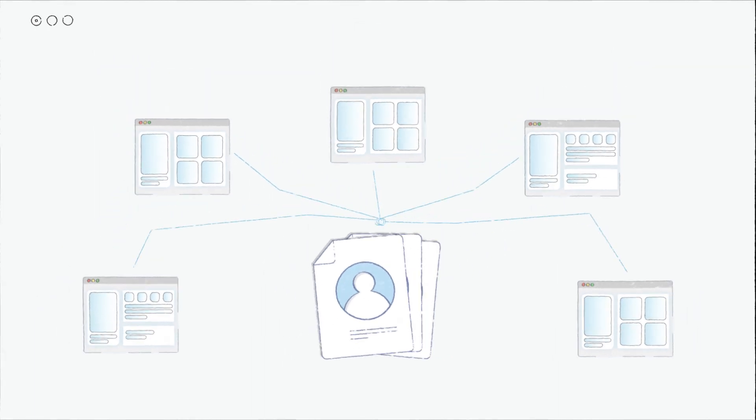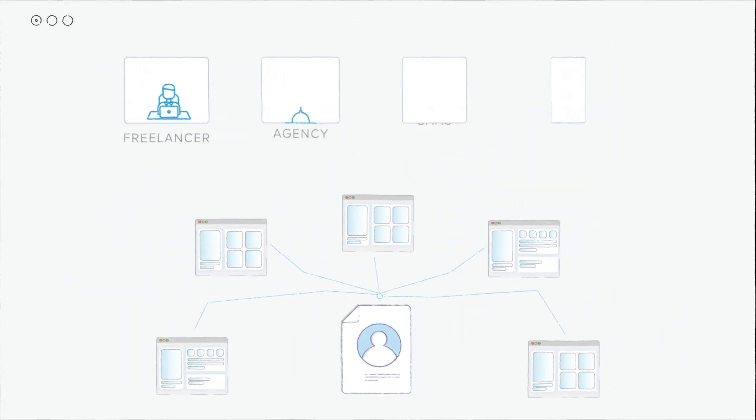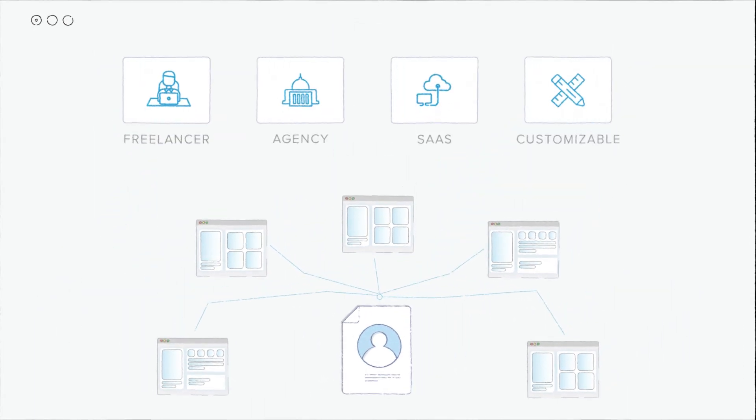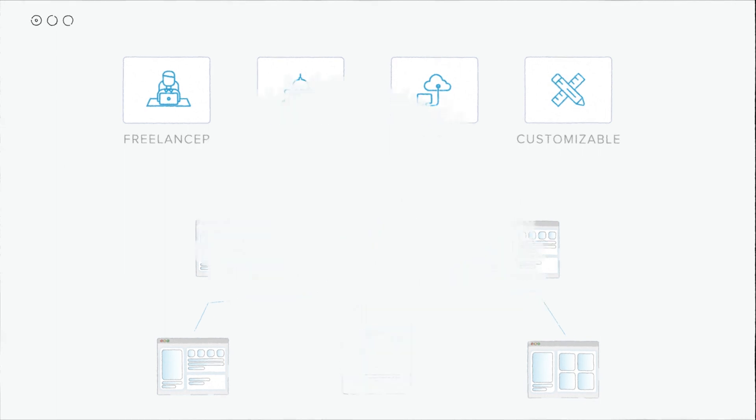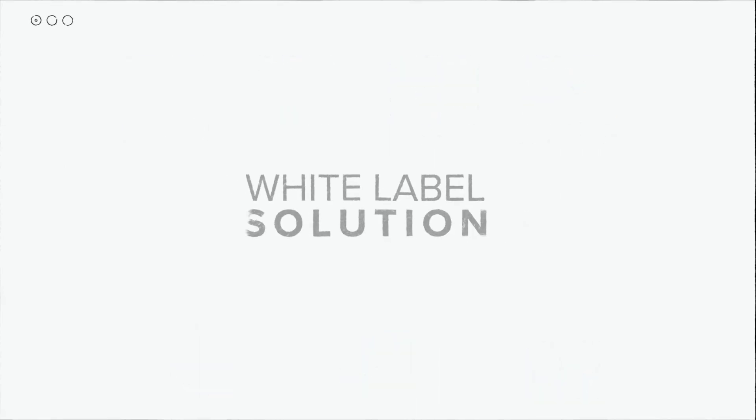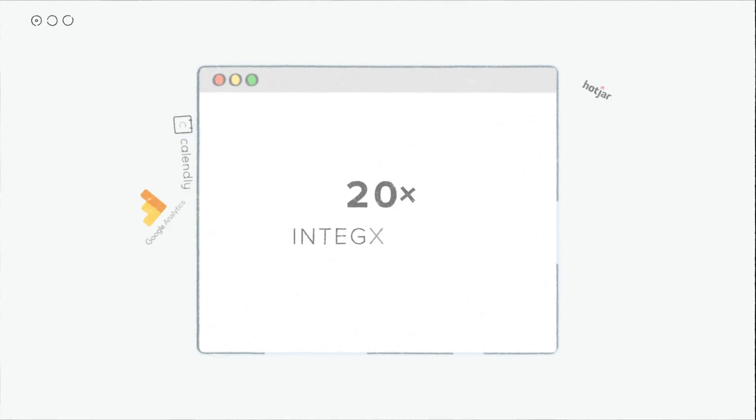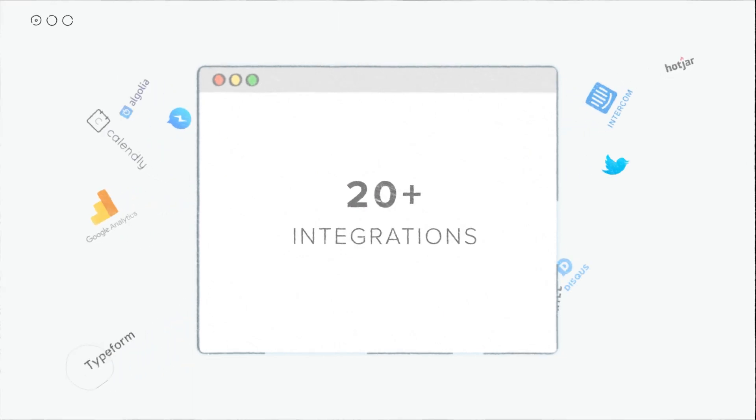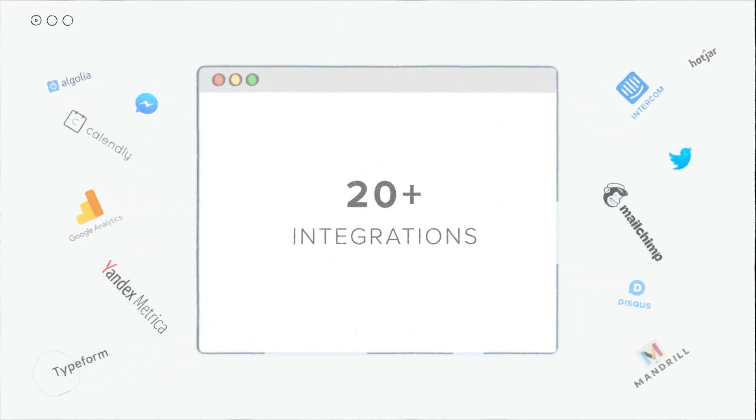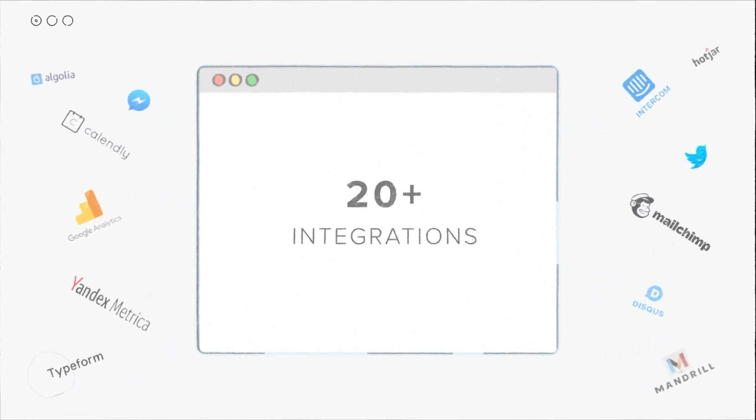Become a website reseller by choosing one of our trusted business models. With our White Label Solution, you get a drag-and-drop website builder with 20-plus integrations with leading marketing, analytics, and design tools.